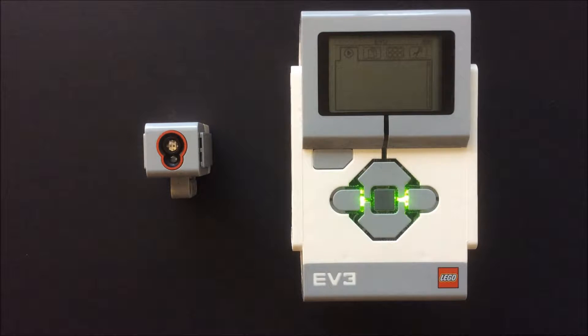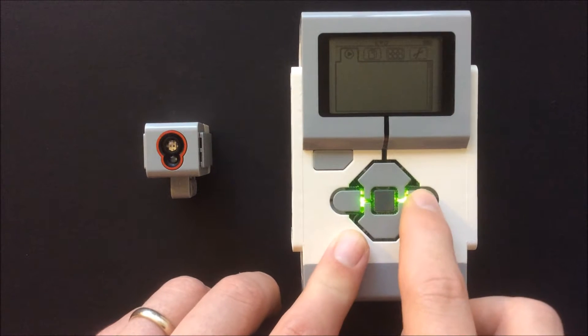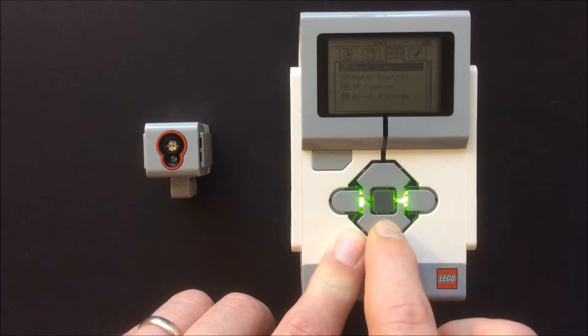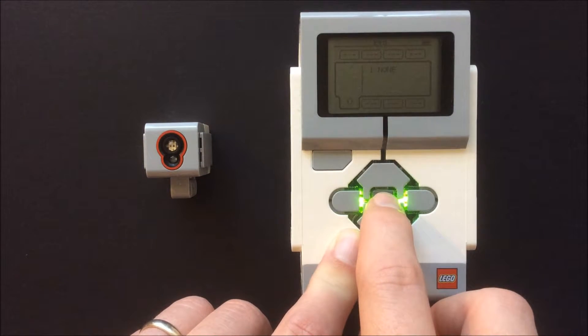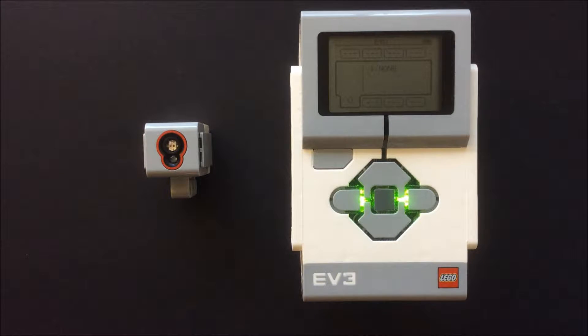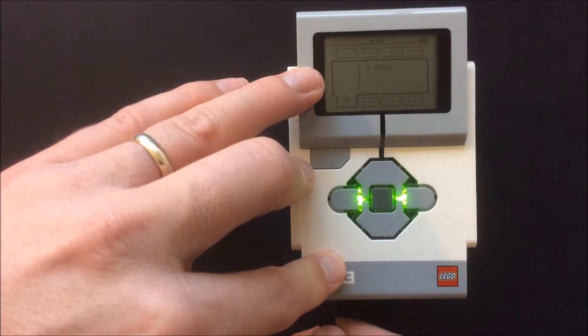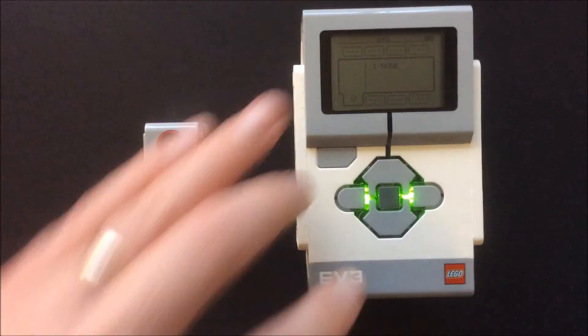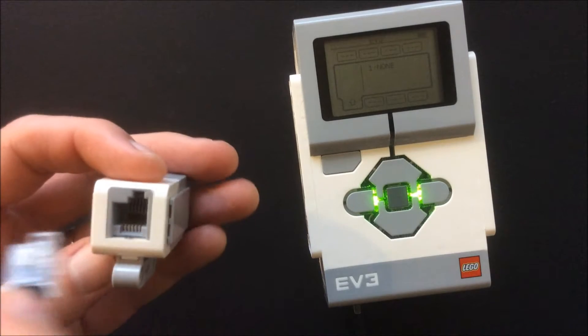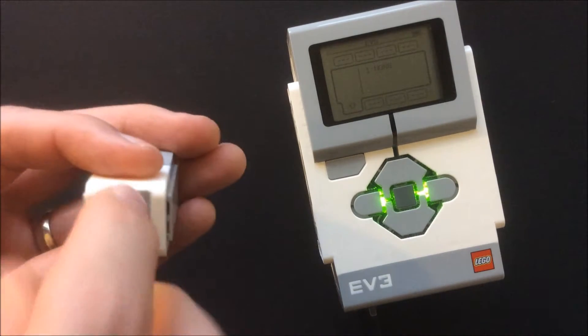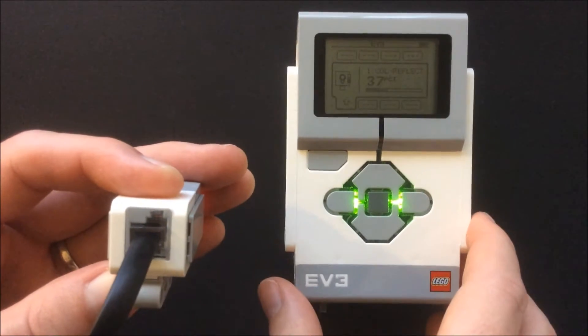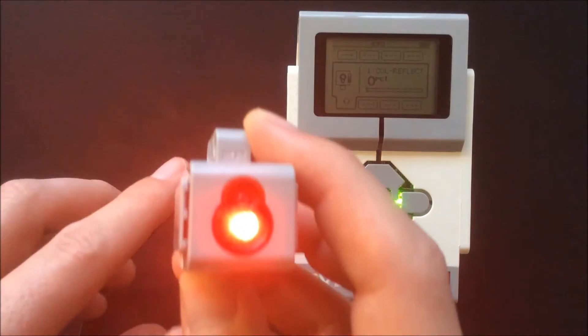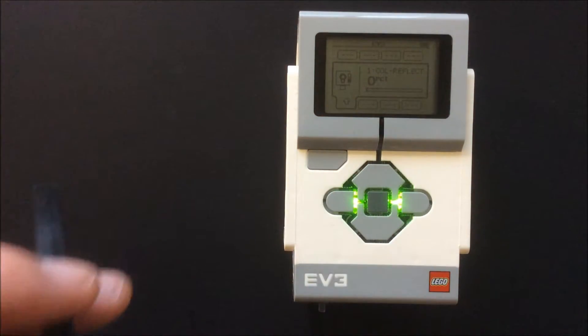The first sensor I will connect is the color sensor. First I will move to port view. Then I connect the color sensor to the EV3 using the supplied RJ12 cable. The EV3 will detect the sensor and start displaying readings right away.